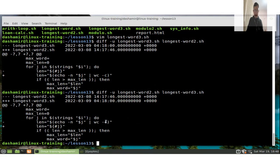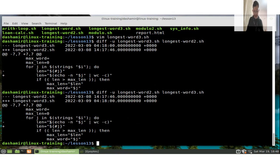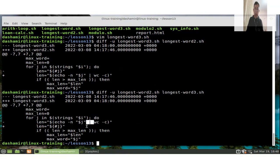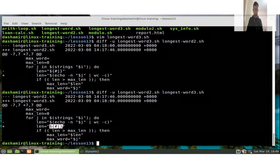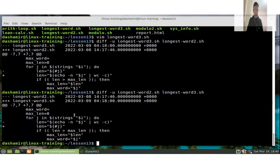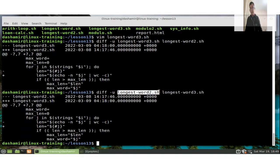Let's measure the efficiency difference. Using 'time' before calling the script with the variable expansion version, we see it takes a small fraction of a second. Running the version that uses 'echo | wc -c', even without 'time', we can see it takes much longer — about 24 seconds — because bash must create subshells for every word, and loading subshells and external commands takes significant time.